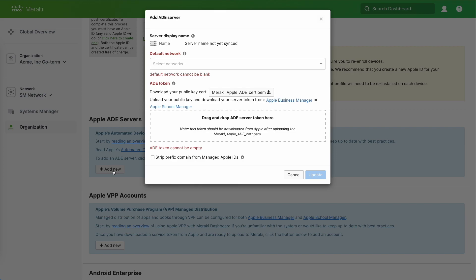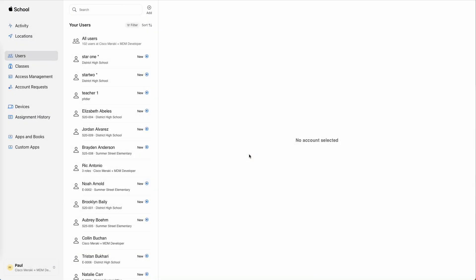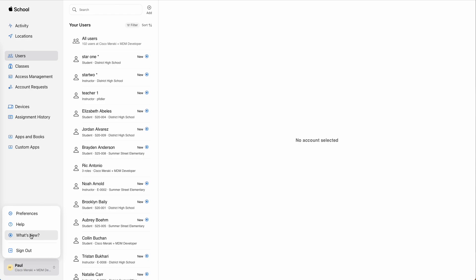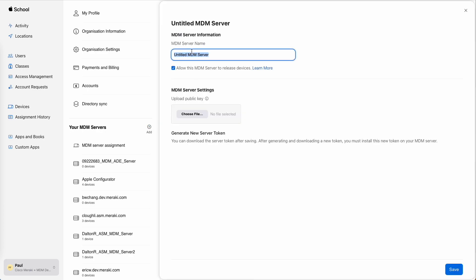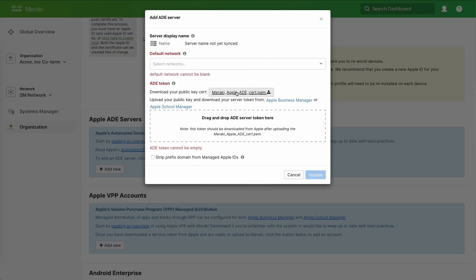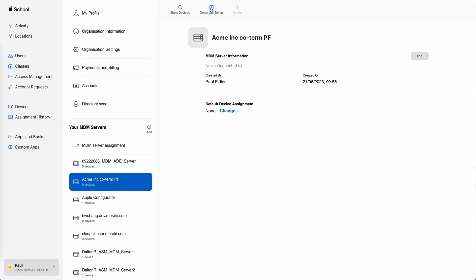We'll download the public key and log in to school.apple.com. We're going to click on the bottom left-hand corner and click Preferences. We're going to add a new MDM server and give it a name that matches our organisation — it doesn't need to, but it's really helpful if you do. Let's download the PEM you see here, which creates a secure binding between Systems Manager and Apple. Let's upload that, click save, and this will now allow us to download the token.